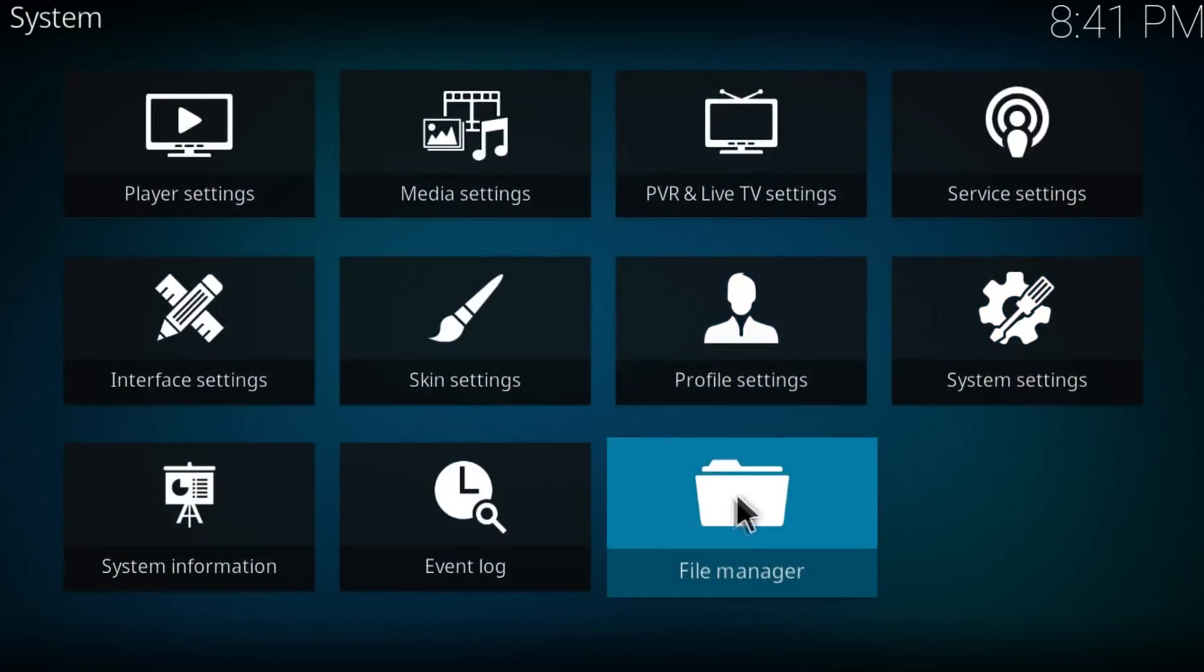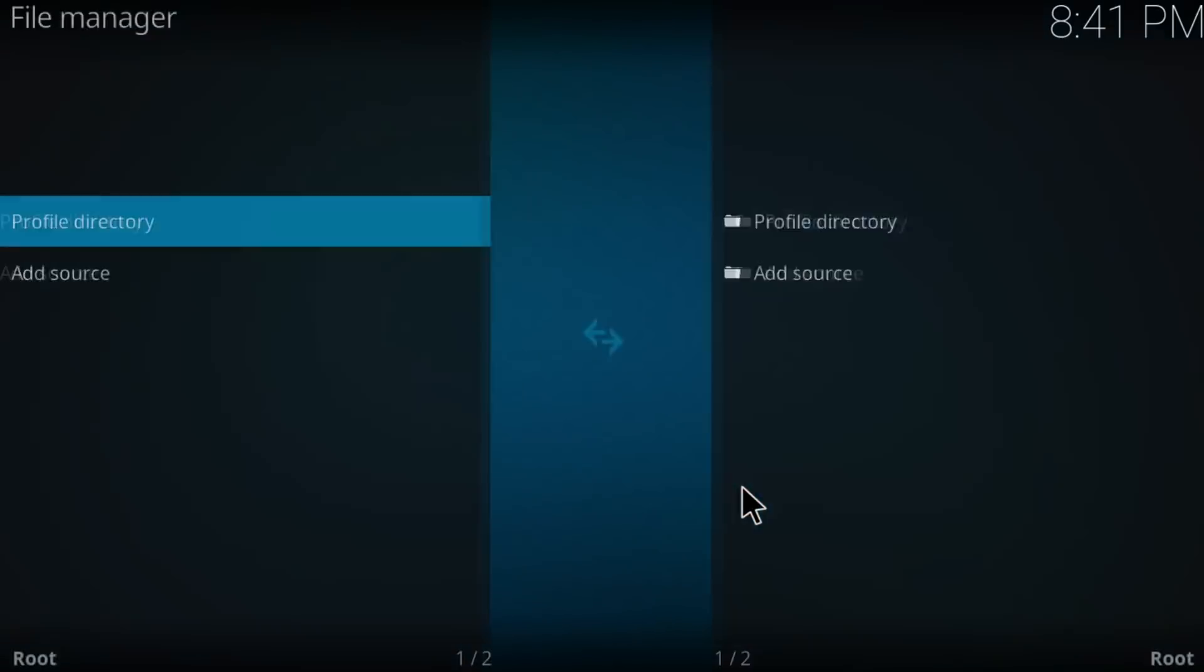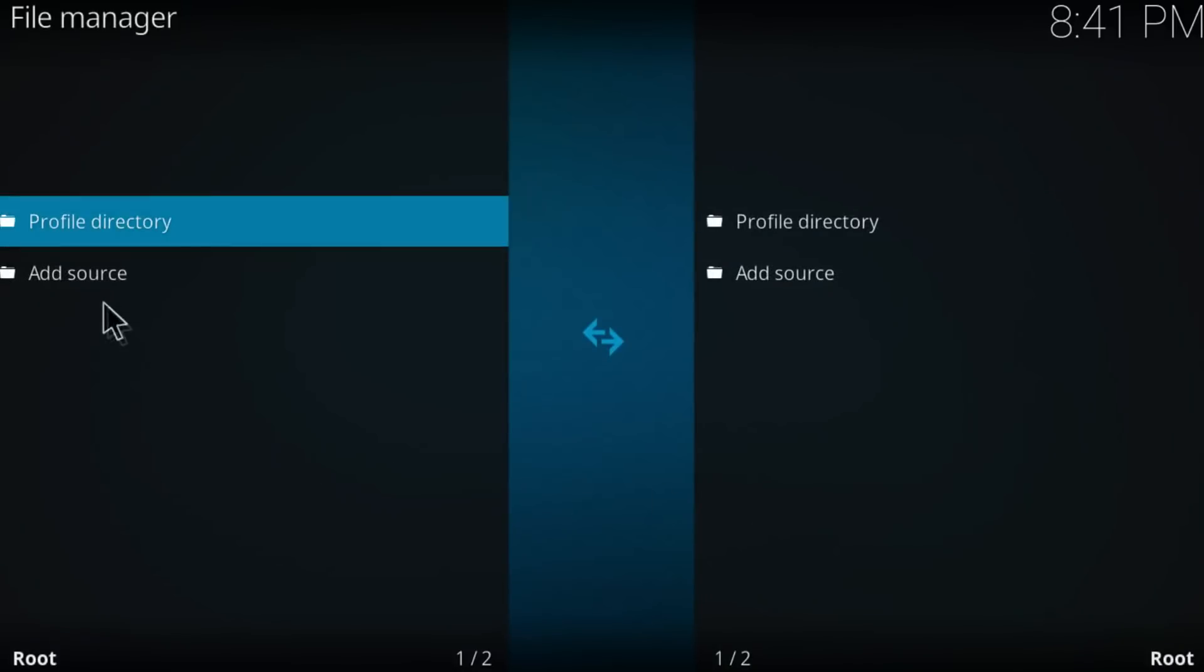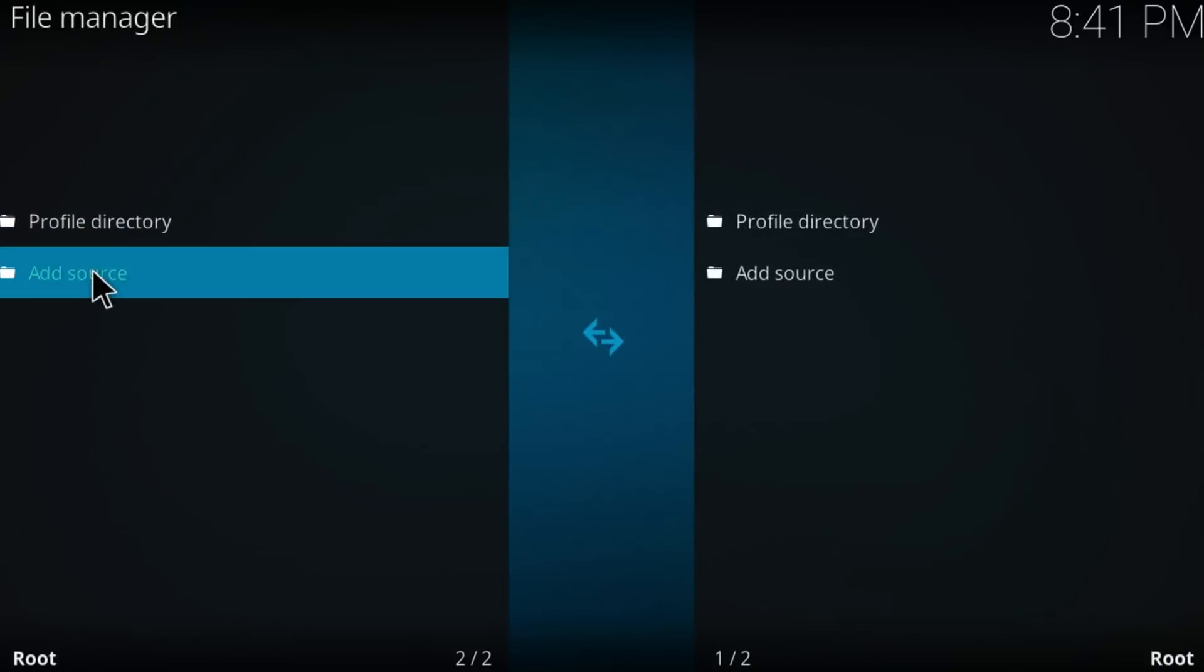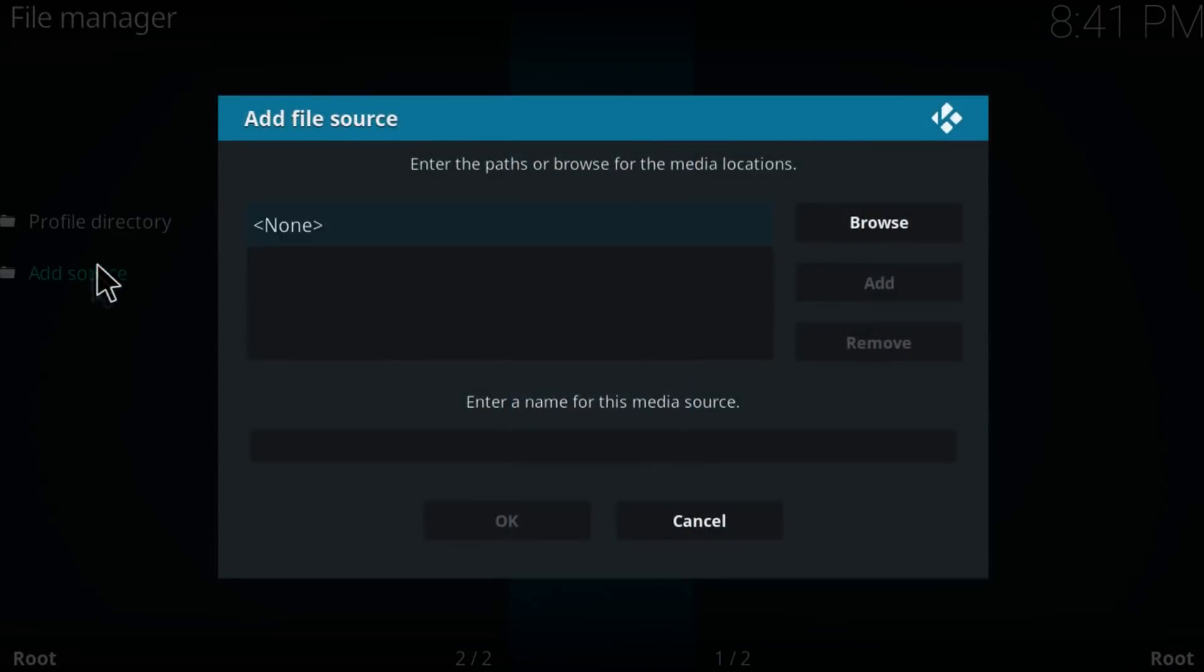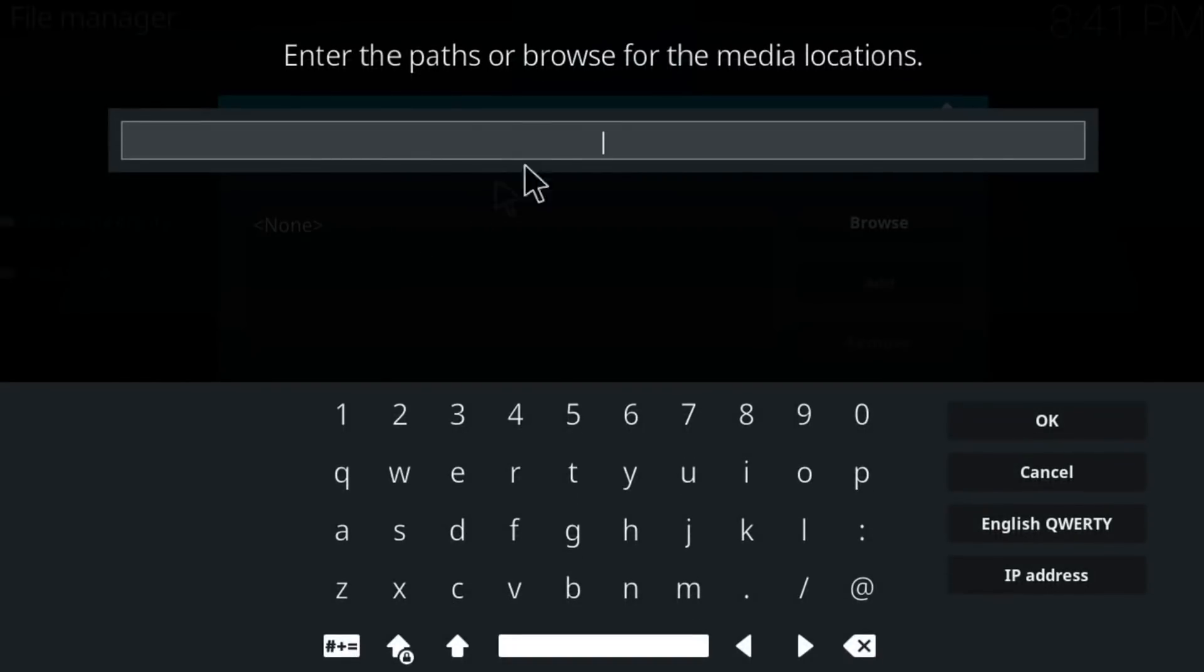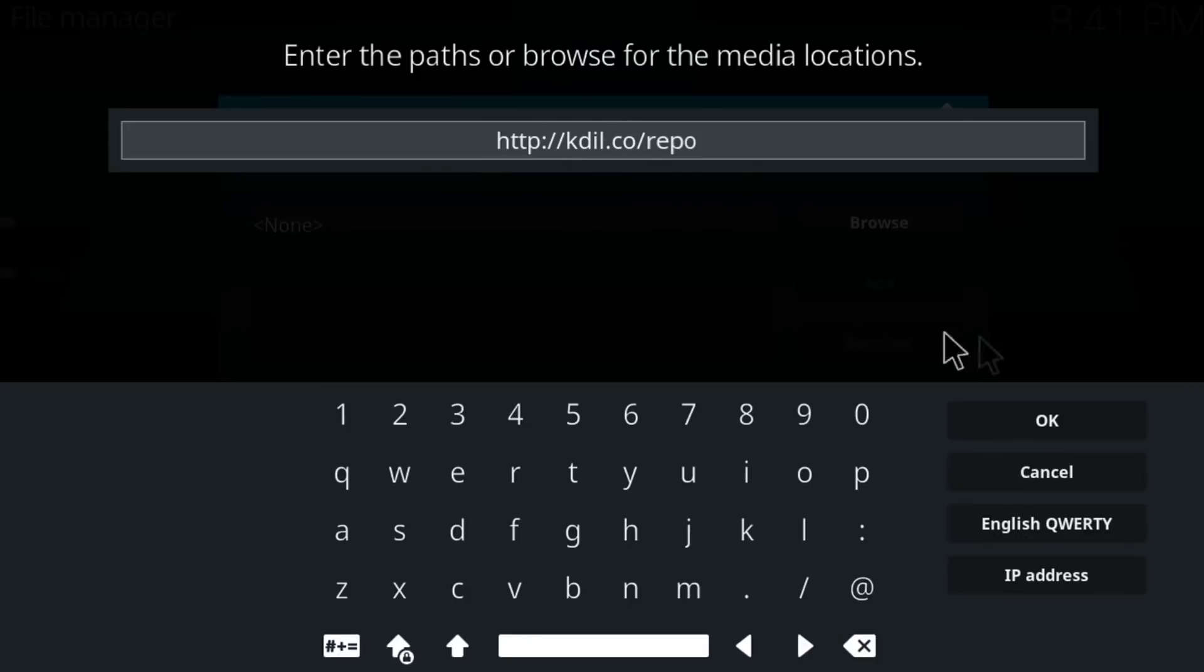go to file manager, double click on add source and double click on none. Here just paste this repository right here. You can copy and paste it on your path.